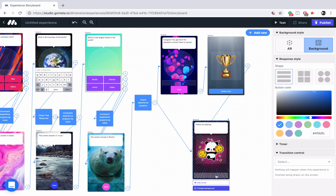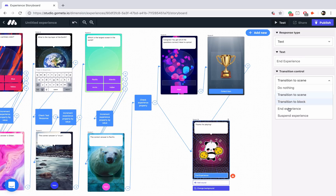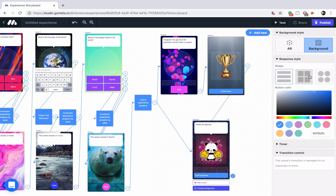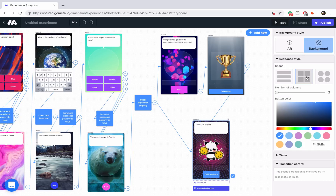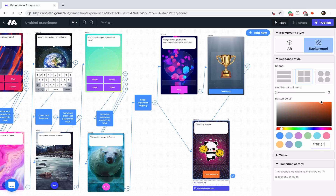Let's change the background — set it to background, go into abstract, and use this retro background. Now let's add a button to end the experience and set the transition to end experience, then style the button. Maybe we'll make it orange.